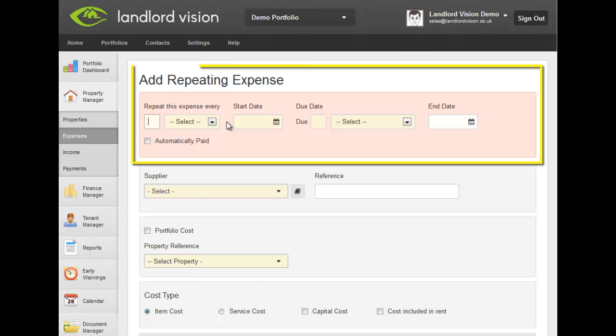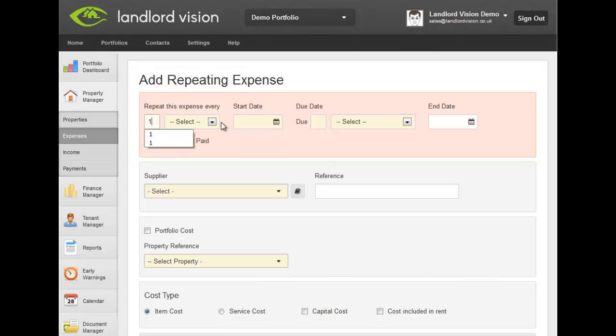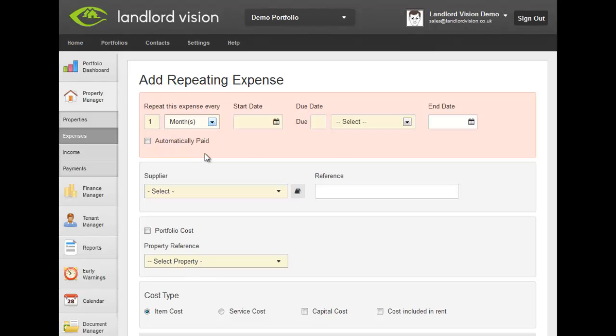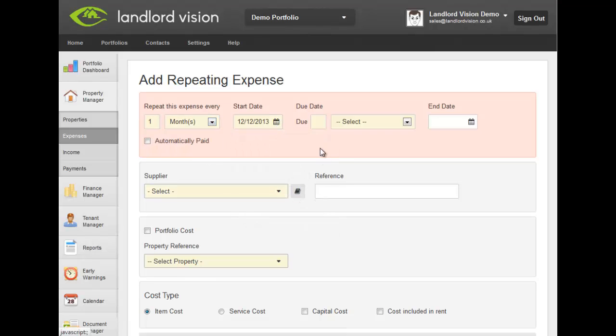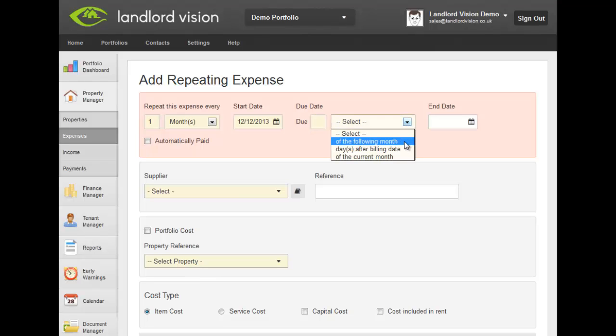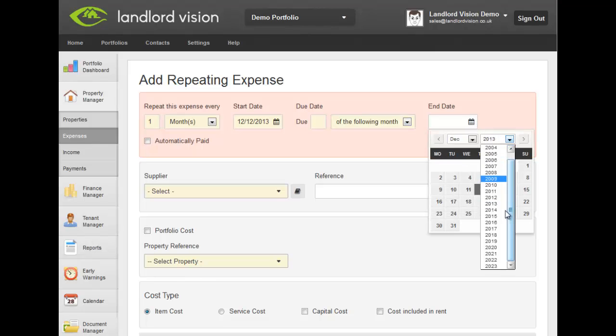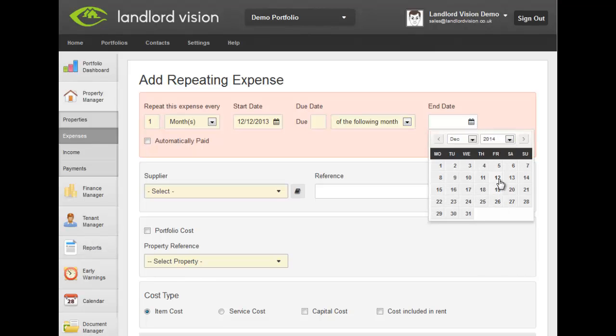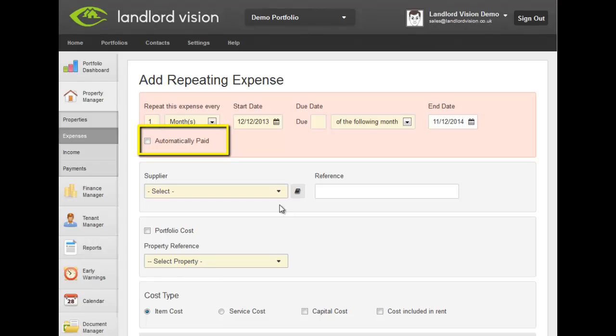First, you need to set up the schedule for the repeating expense. If you would like Landlord Vision to pay off this expense each time an invoice is created, tick the Automatically Paid option.